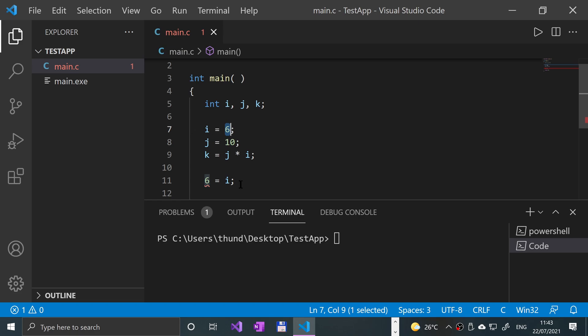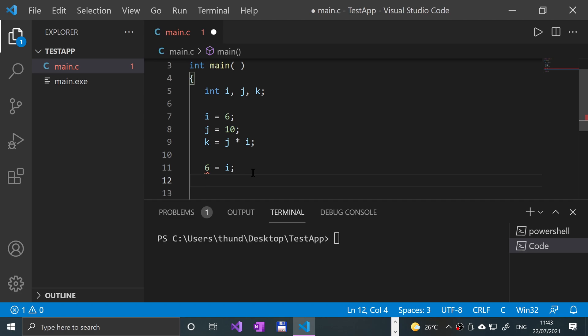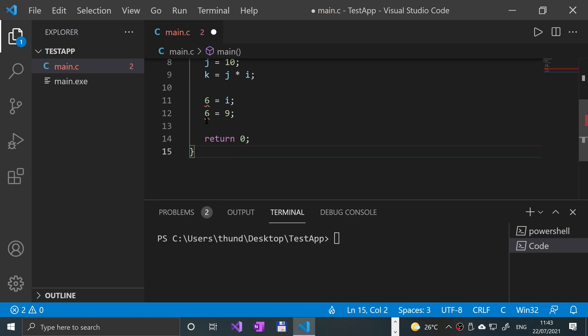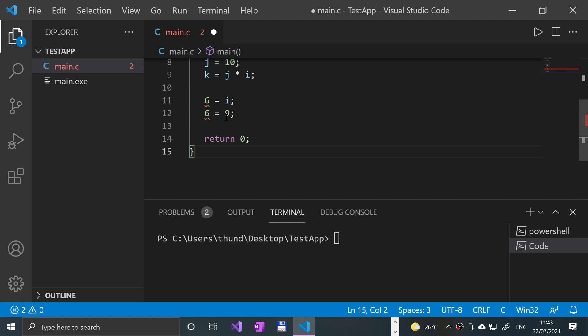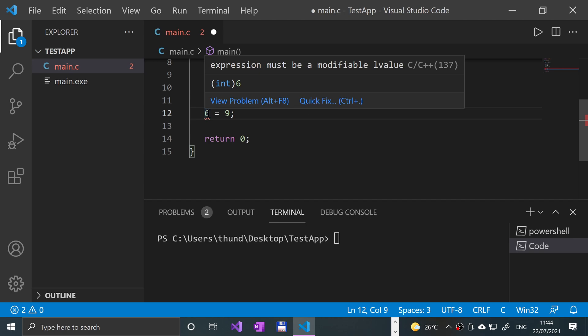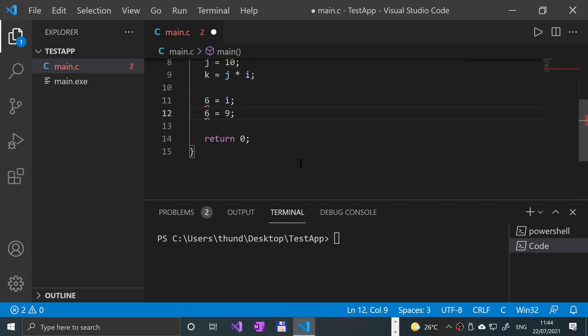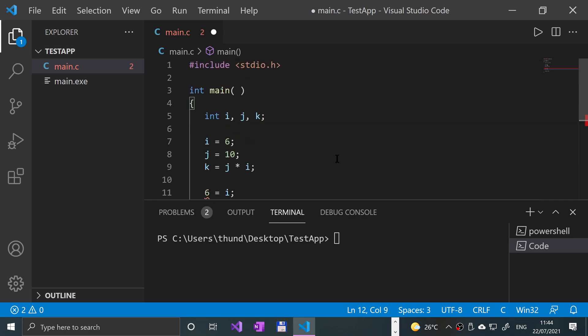Because like for example you can't say 6 equals 9 for example. That would be invalid as well. So that will give us an error as well, the same error. Must be a modifiable LValue. Having 9 on the right hand side is fine. That's not the issue. It's just that on the left hand side it's not a modifiable LValue.